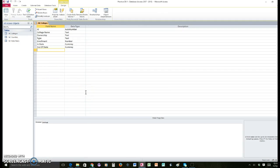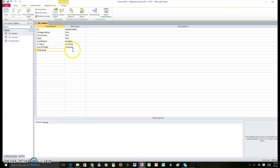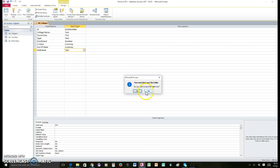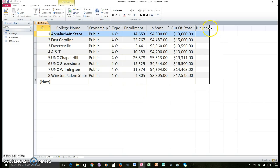This is where we are able to add new fields and make some changes. You actually could add some fields in the other view, but this view is a little bit easier to work with. So in this view, right under out-of-state, we're going to put a new field which is going to be called 'nickname,' and we're going to make that a text field. Then we're going to switch back to datasheet view — it says you must first save this table, so go ahead and click yes. Now we've got this new field here and we are going to put in some of these nicknames.